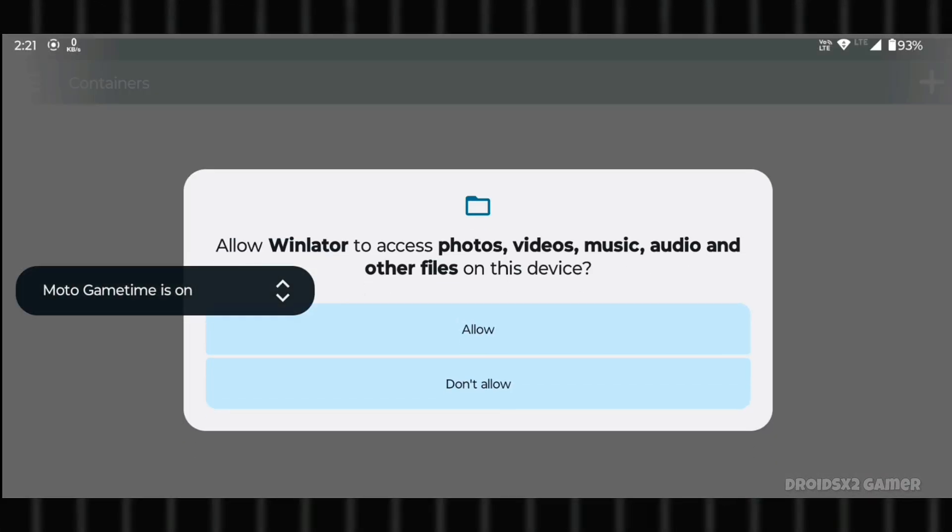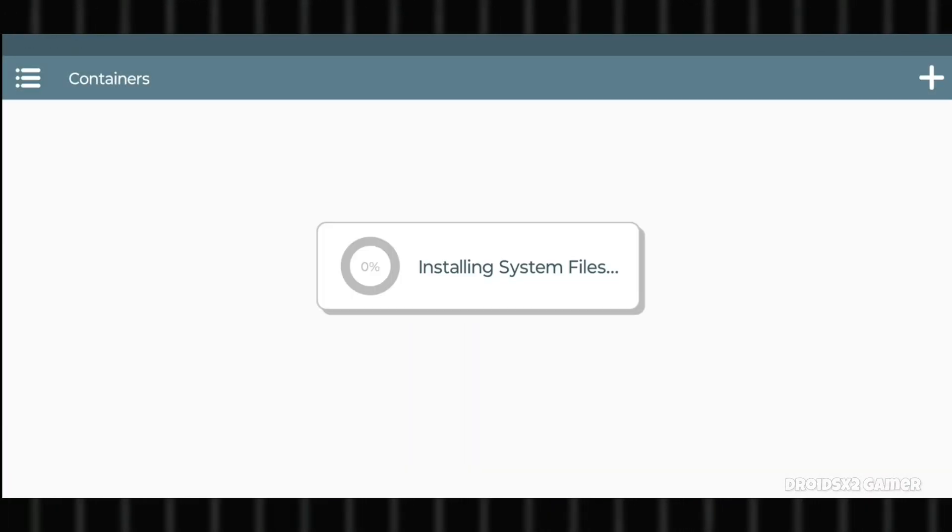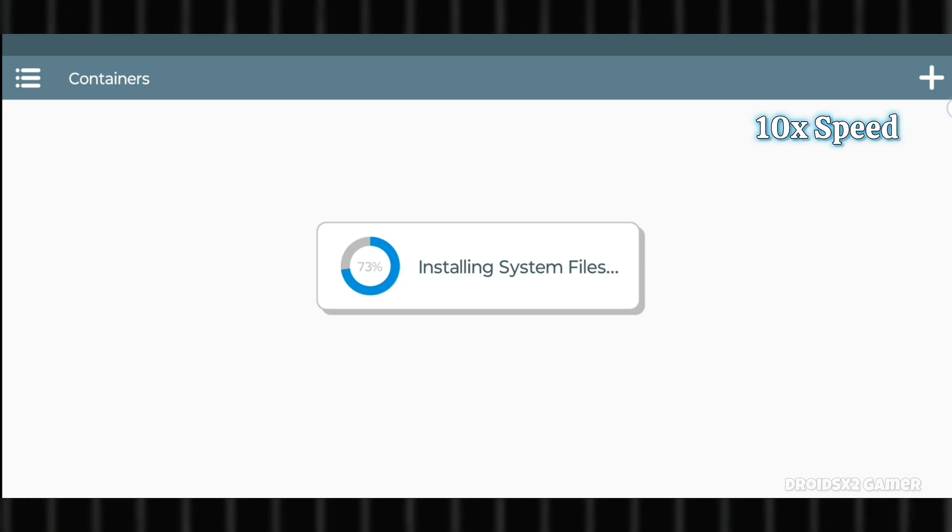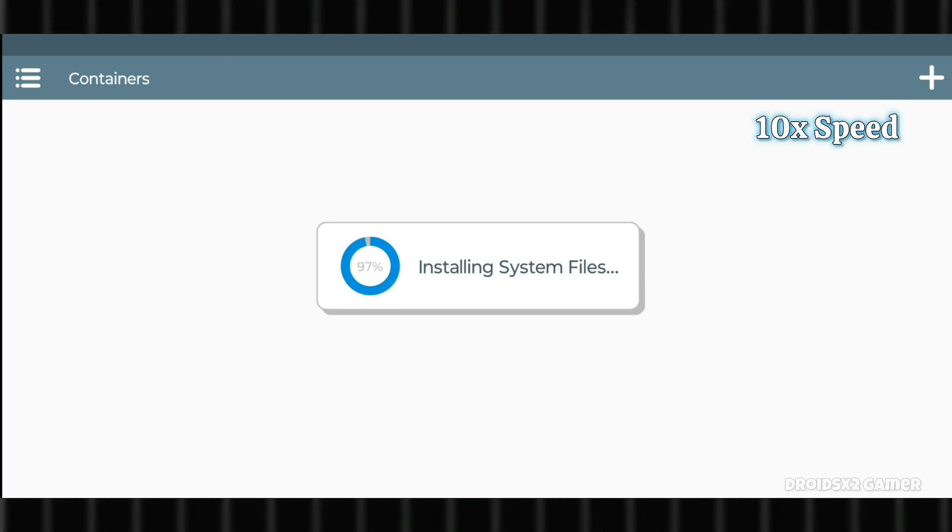Now open Winlater and allow this. It will start installing system files automatically. It can take two to three minutes to install.